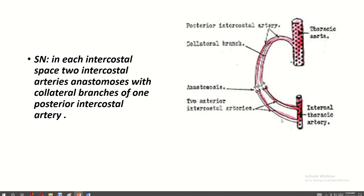The two anterior intercostal arteries unite with the collateral branch of one posterior intercostal artery. So in each intercostal space, two anterior intercostal arteries and one posterior intercostal artery are present, and the collateral branch of the posterior intercostal artery anastomoses with the two anterior intercostal arteries.